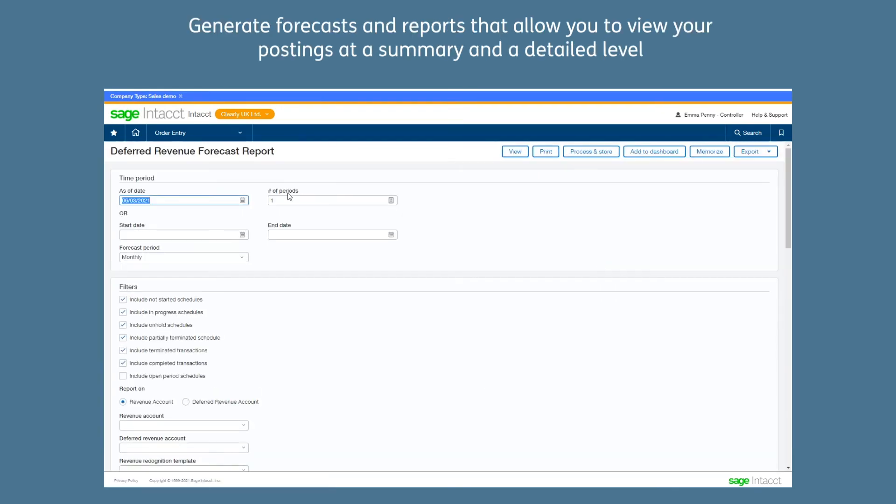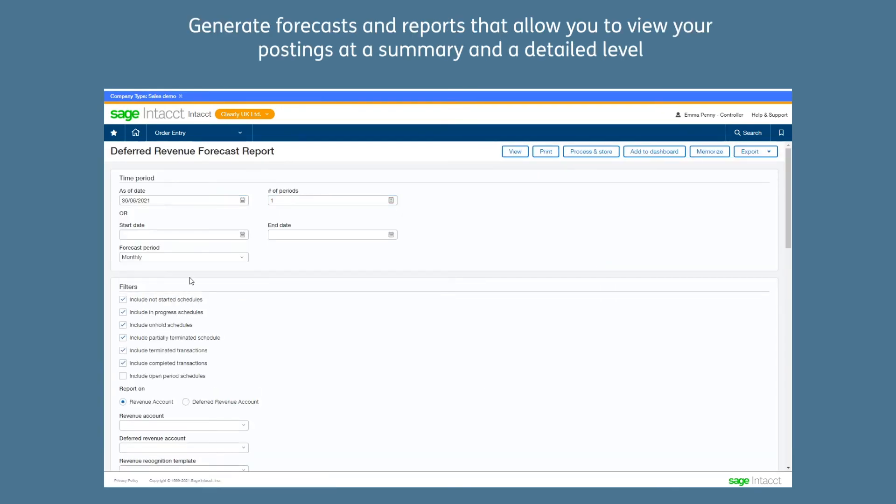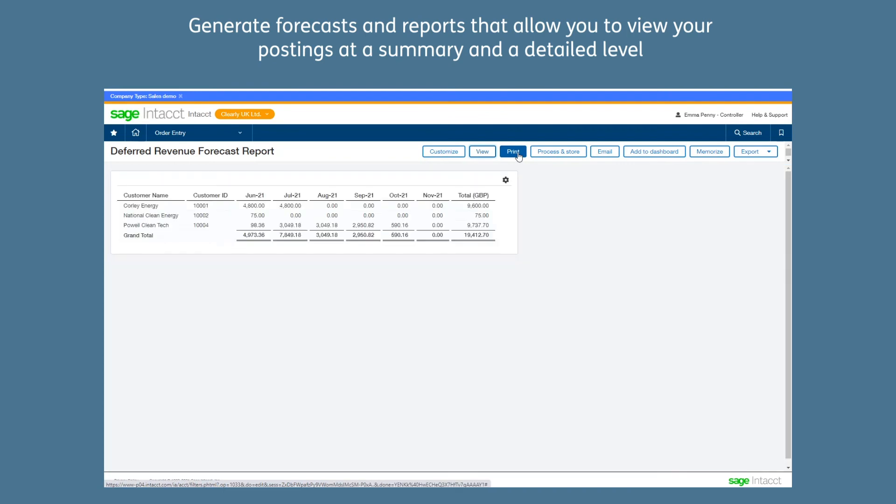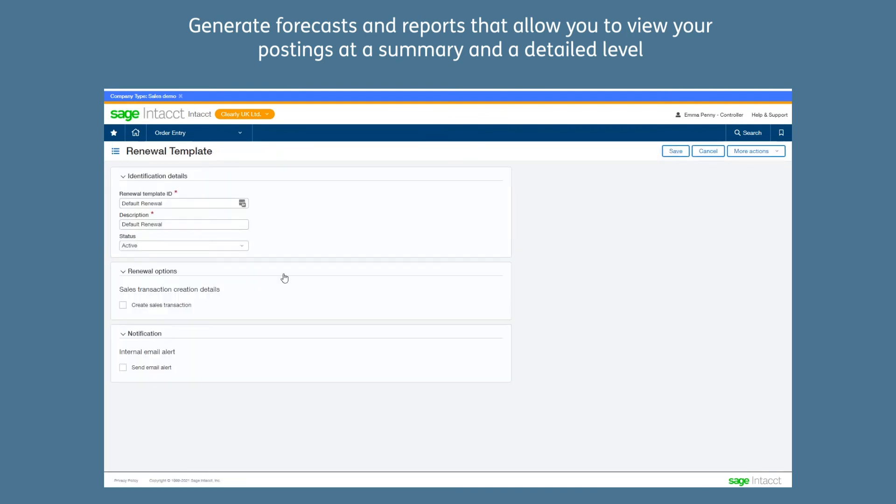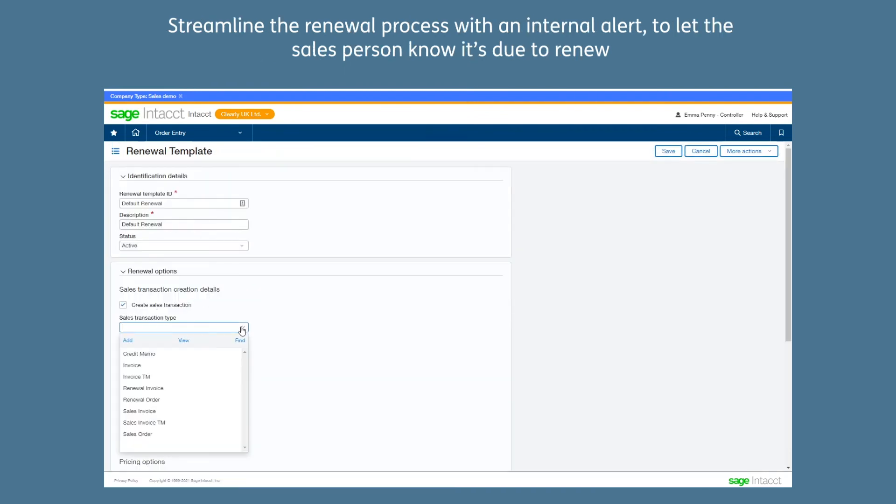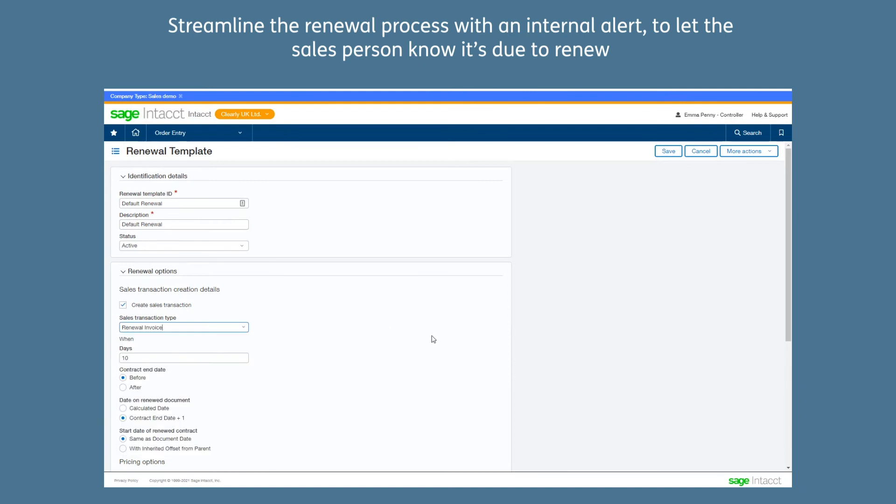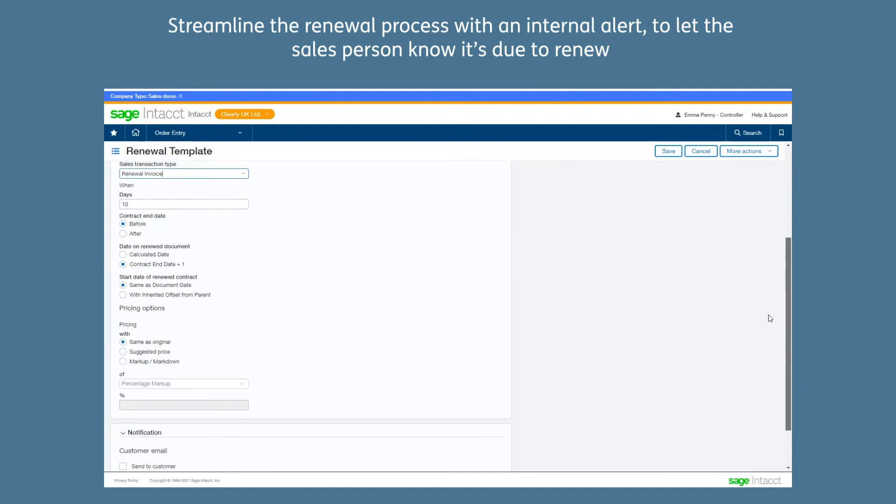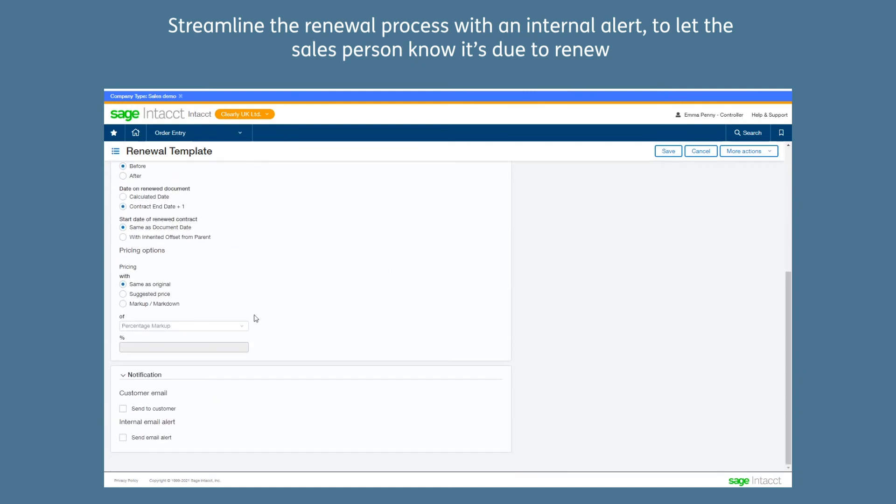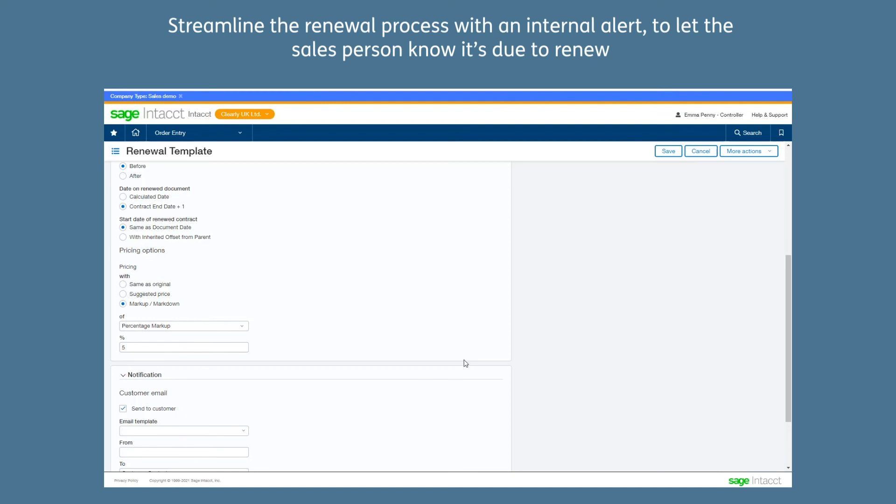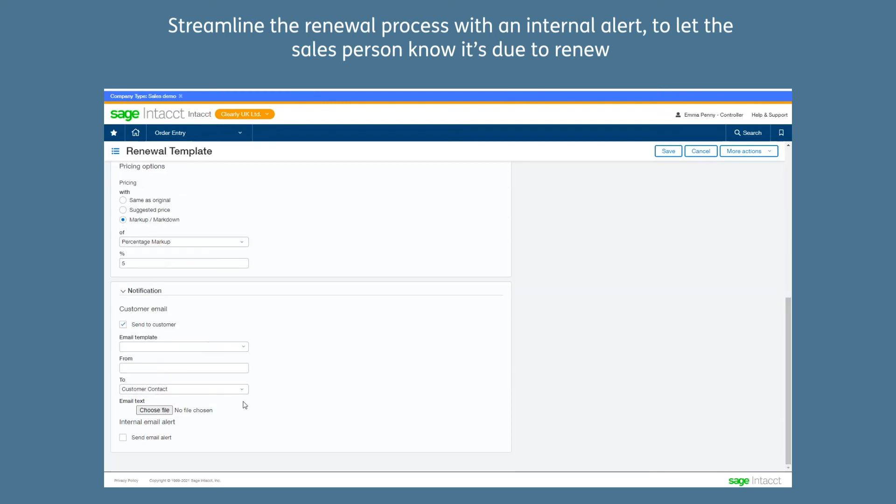Generate forecasts and reports that allow you to view your anticipated revenue postings both at a summary and a detailed level. And for an added bonus for those managing recurring invoices, the revenue management module also gives you the ability to email the customer and let them know that their invoice is due to renew, and if the system is integrated with Salesforce, to generate a new opportunity on renewal.